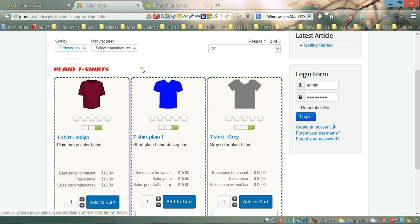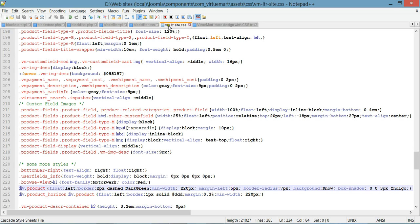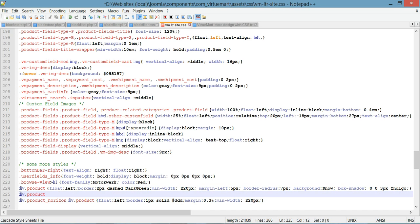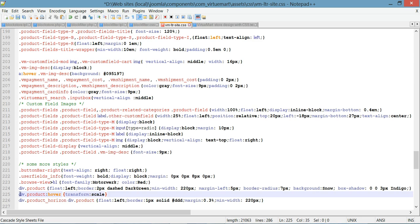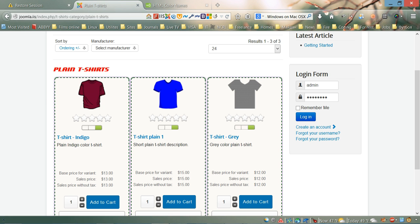Next, we're going to style the hover behavior of the products — when you move the mouse over them it's going to zoom in a little bit. Let's go back to our CSS file and create another rule. We'll copy the previous selector and add the :hover pseudo-class to it, then add the transform property with scale(1.1).